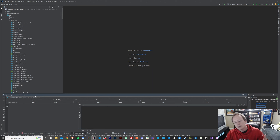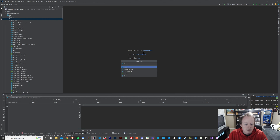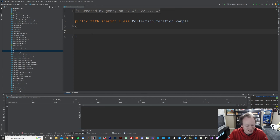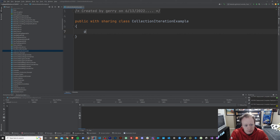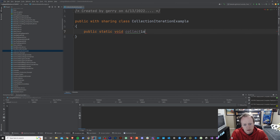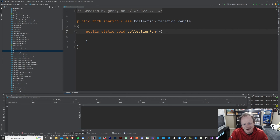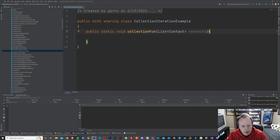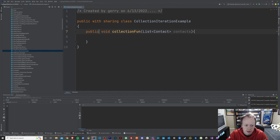So the first thing that we're going to do is just create a brand new Apex class, and I'm going to name it CollectionIterationExample, like so. And we're going to zoom in so you can actually see things. And we're going to create a method — I'm going to make it public static void. And we'll just call it collectionFun, because why not? I make a lot of static methods in these tutorials. Actually, I'm going to make this one not static.